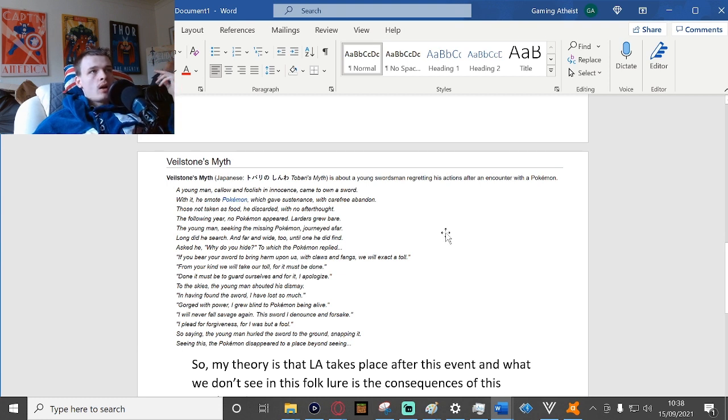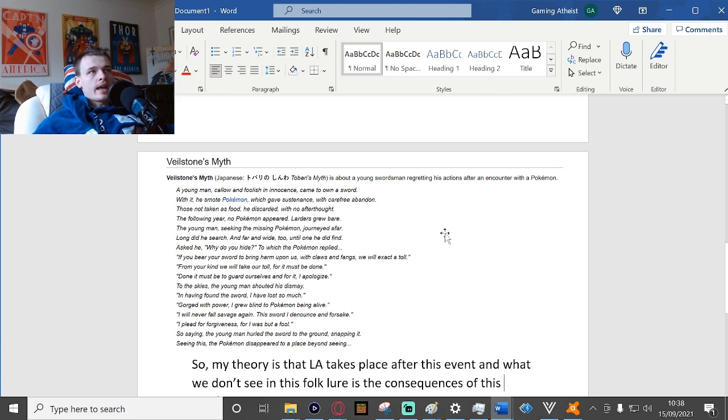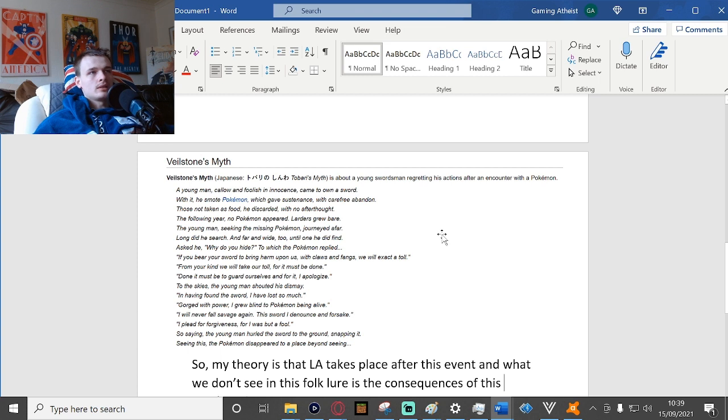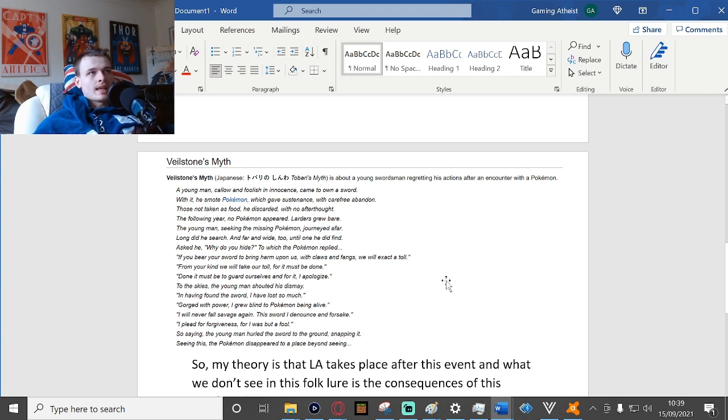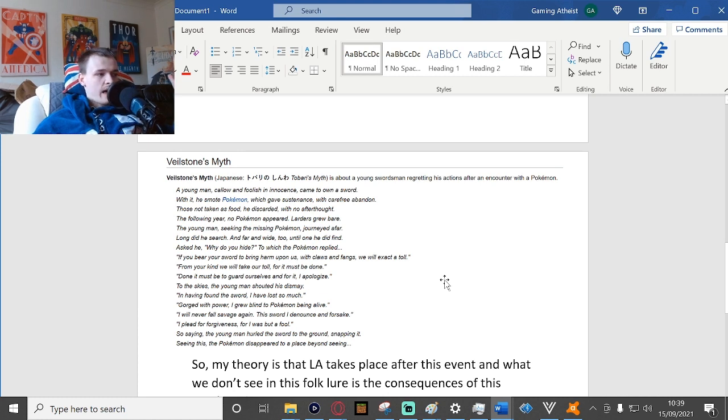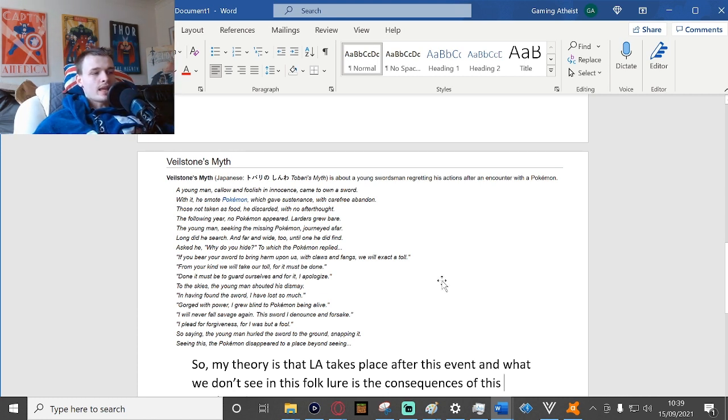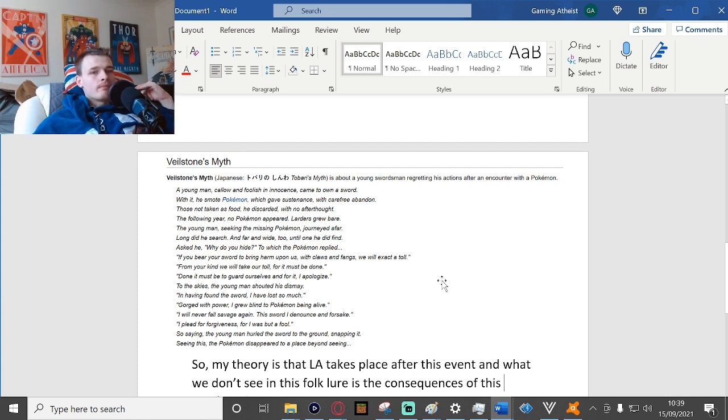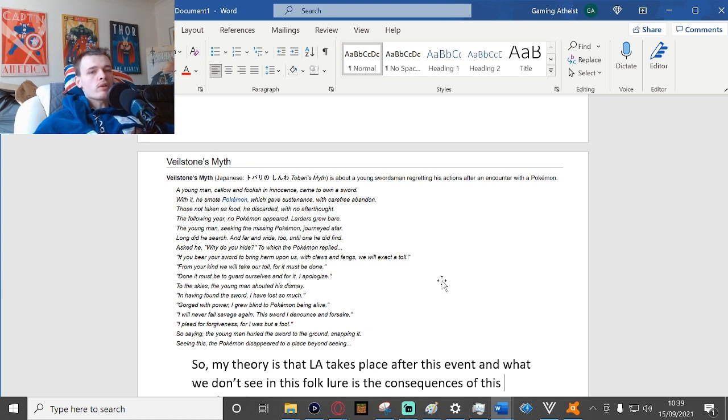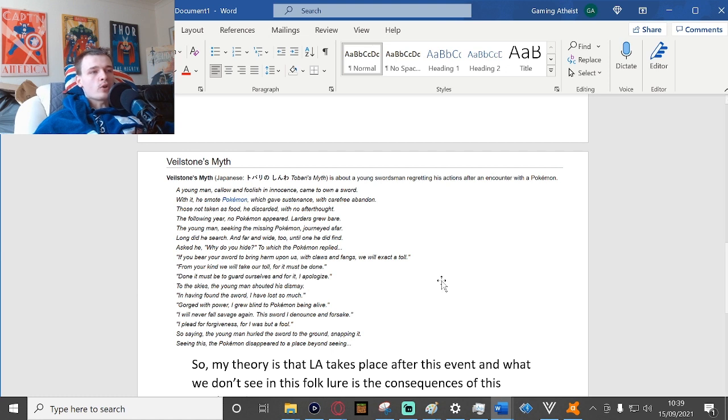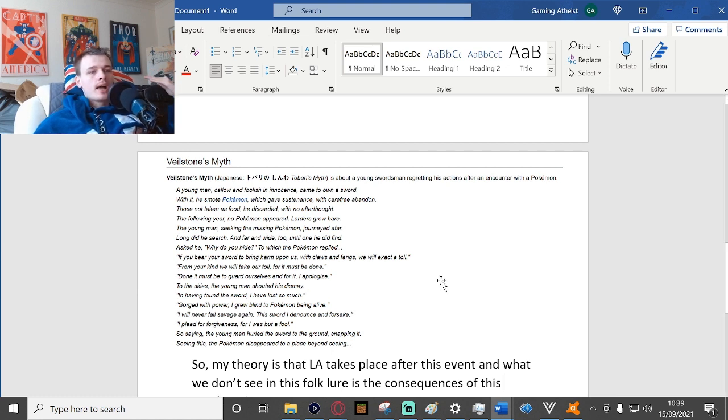So it would be fair to assume that Arceus does not know that humans aren't a threat to Pokemon. Maybe he was very isolated, like maybe he stayed in his own dimension until he saw that humans were colonizing Sinnoh once again. Maybe one of the colonizers attacked a Pokemon and he heard the Pokemon crying out for help, so he came to help them or something like that.